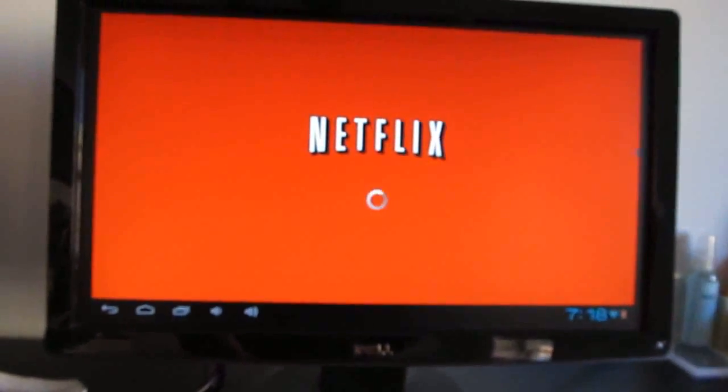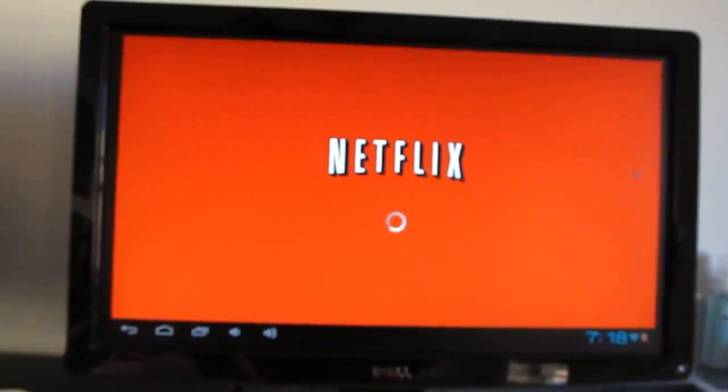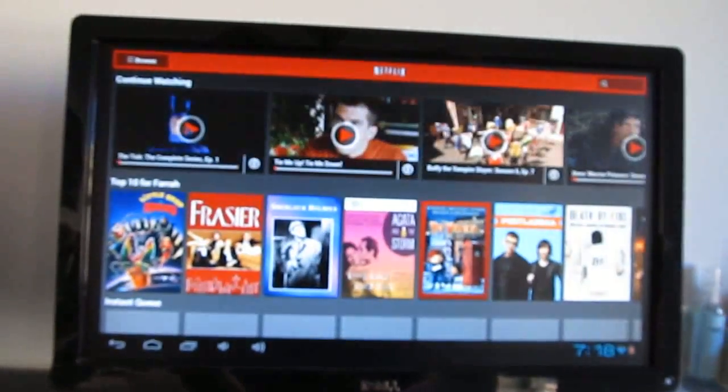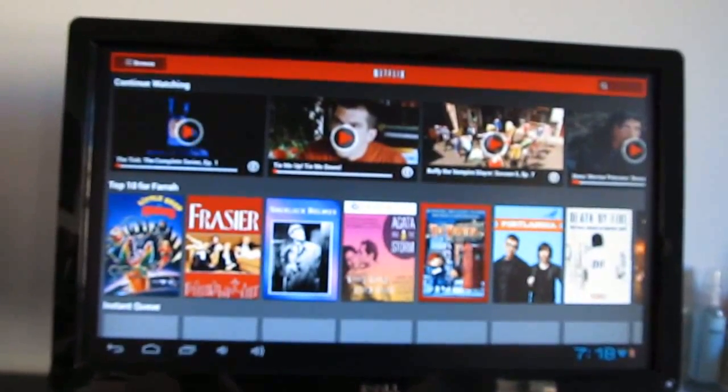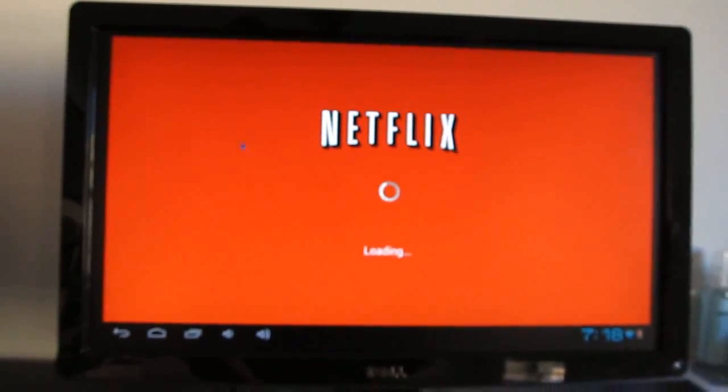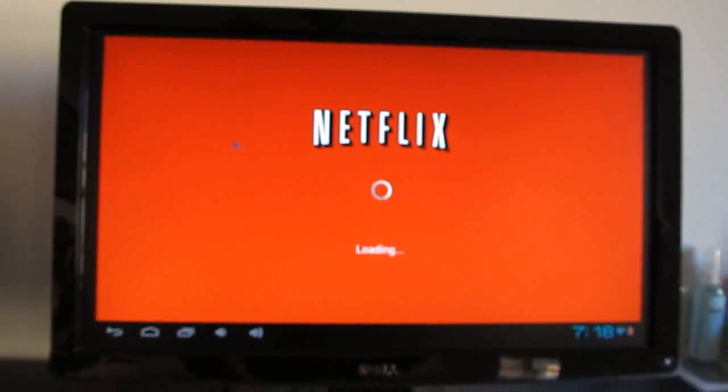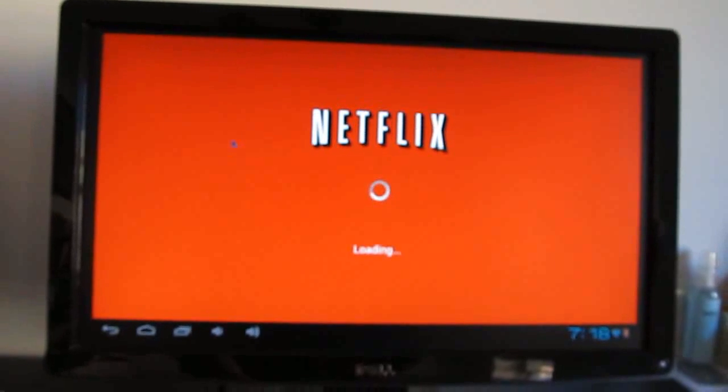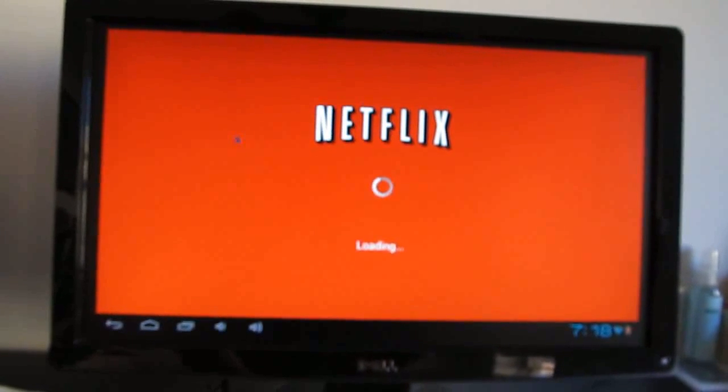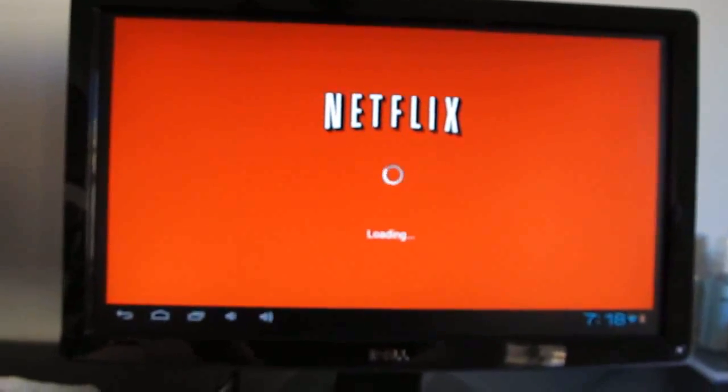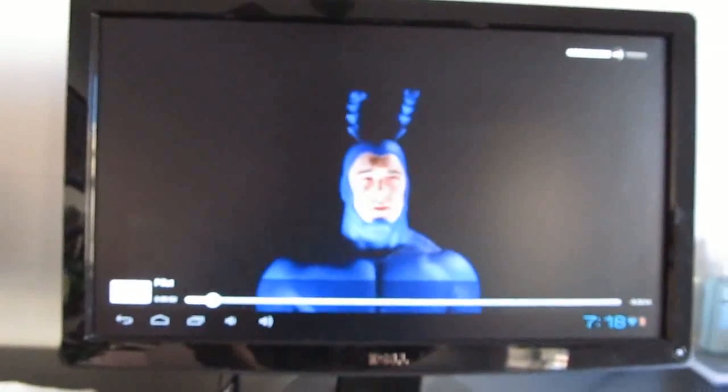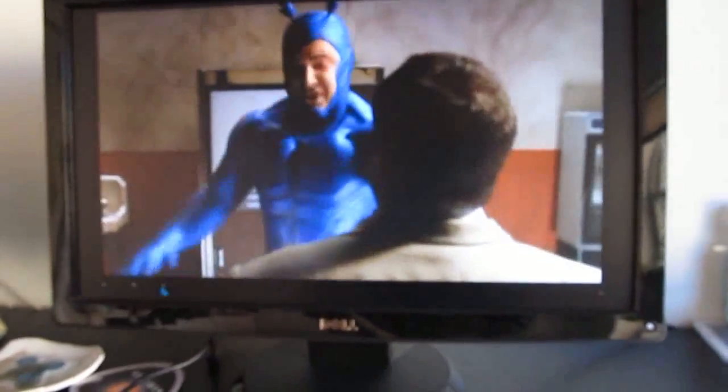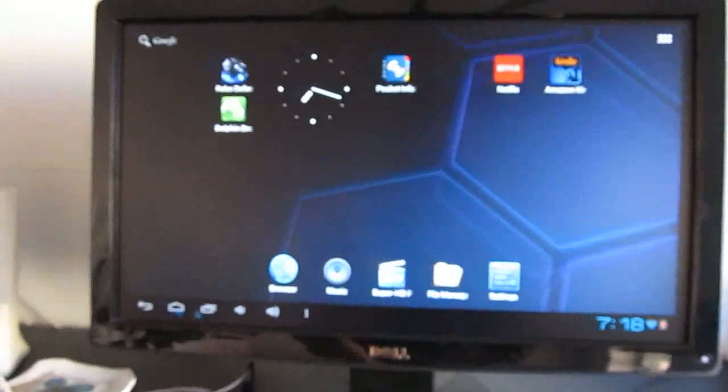Netflix works as well, it takes a little while to buffer the video sometimes, but they do play reasonably well. That actually looks a little bit better on the screen than it does right here because of the brightly lit room.